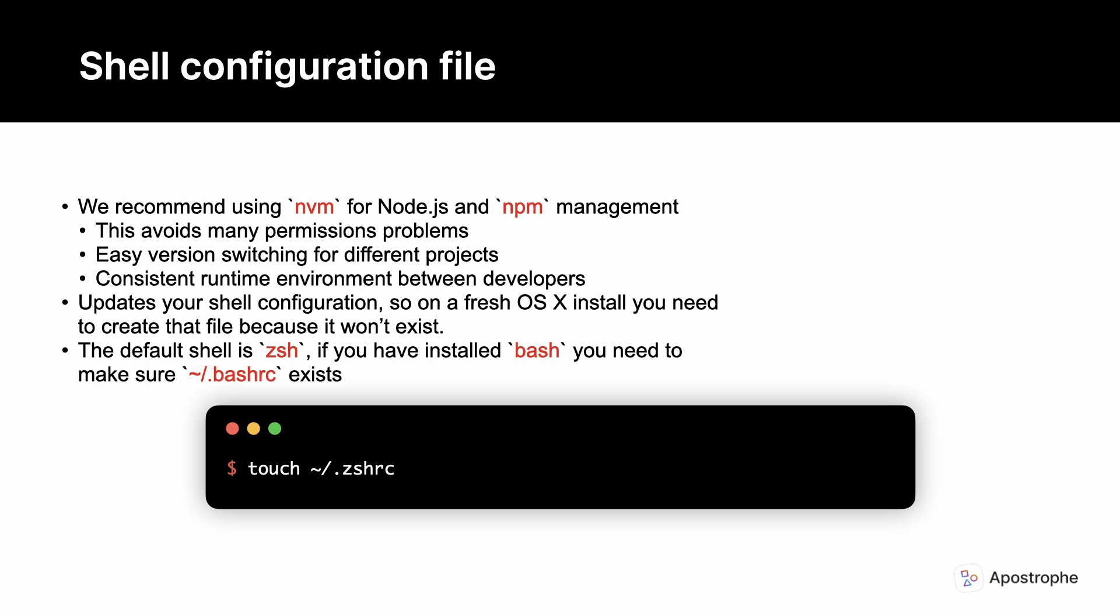The developers of nvm provide an install script at their GitHub repo. This script updates your shell configuration, so prior to running this script, you need to make sure that you have a .zshrc file for the default zsh shell. If you don't have one, create it using touch ~/.zshrc. If you're using bash as your shell, make sure you have a .bashrc file.